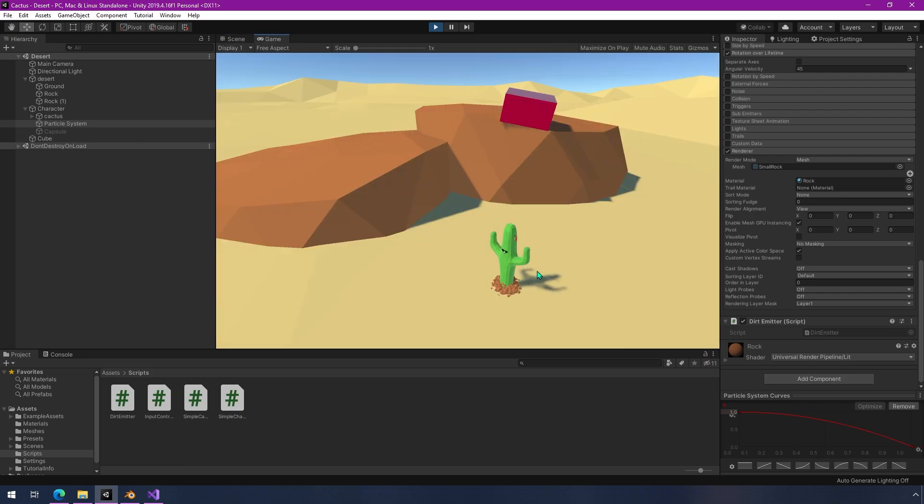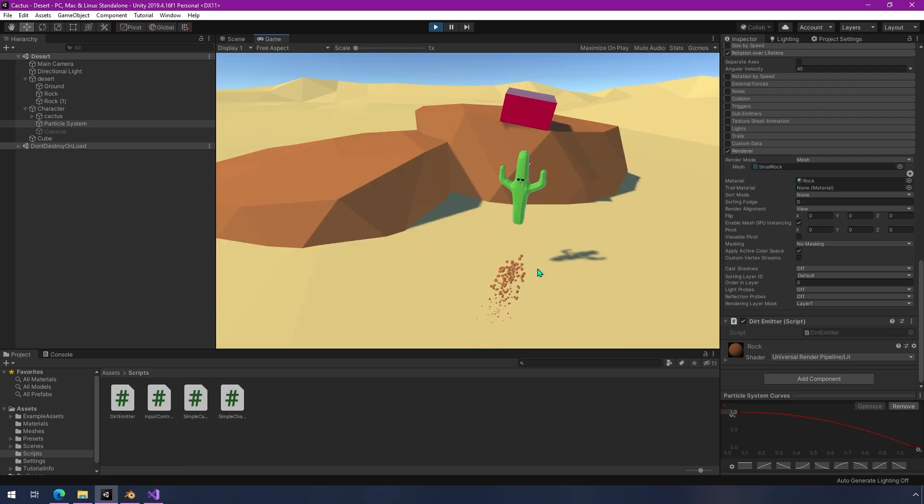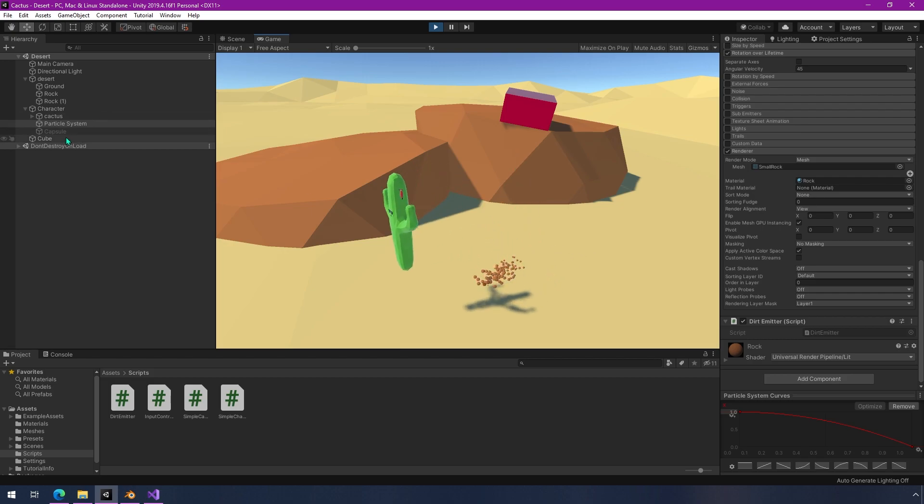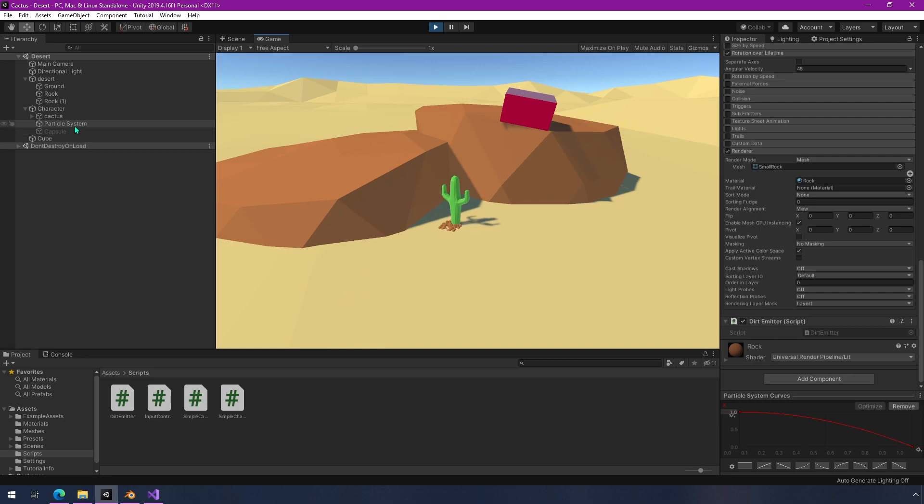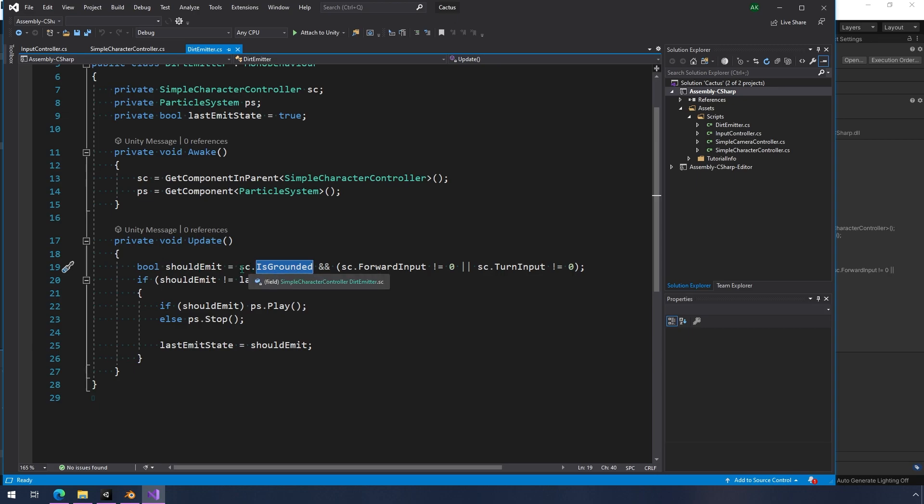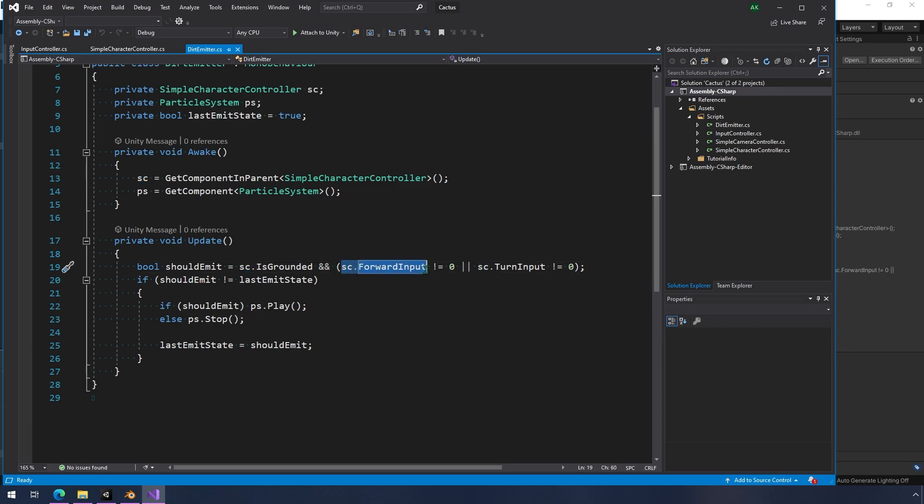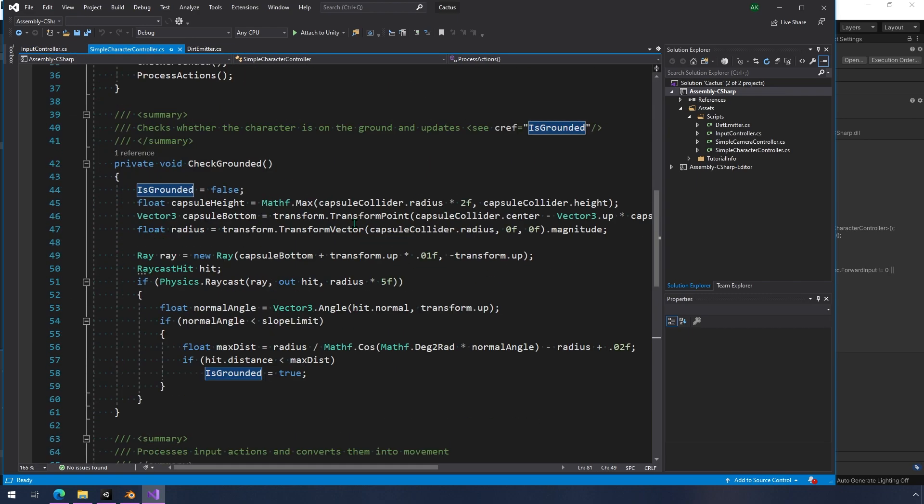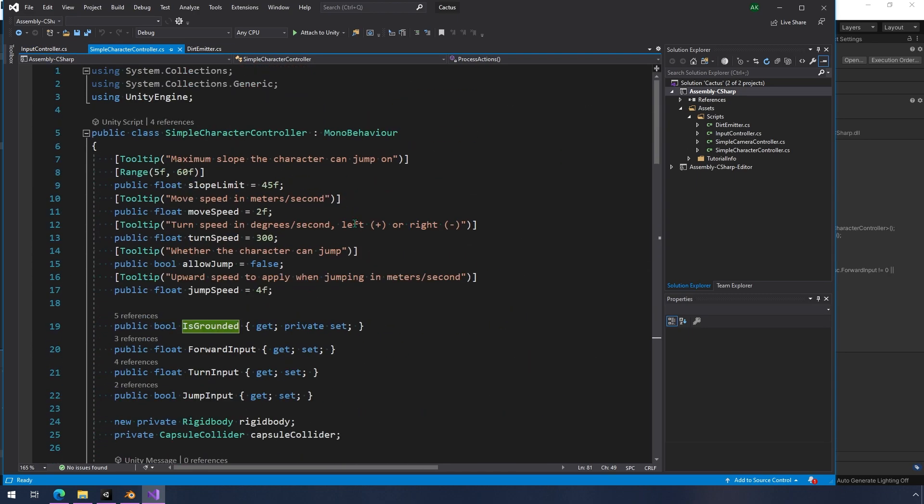But I didn't want it to be on all the time. I really just wanted it to be on when I was turning, moving forward, and I didn't want it to be on when I was jumping. So even if I'm moving forward, it turns off when I'm jumping. So I wrote a little script here that's attached to that, that gets the character controller and the particle system. And it basically just says, should I emit? Well, that's true if it's grounded, obviously, and either forward input isn't zero or turn input isn't zero. So you can do some really interesting things with this functionality and sort of build on top of this.